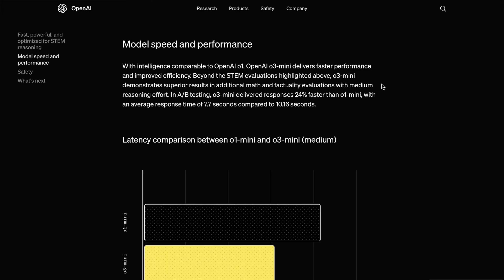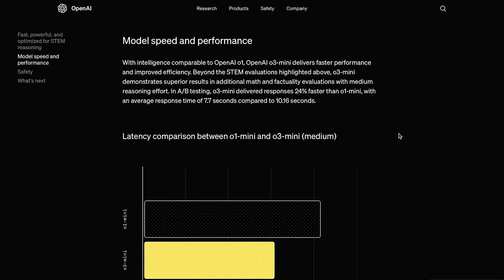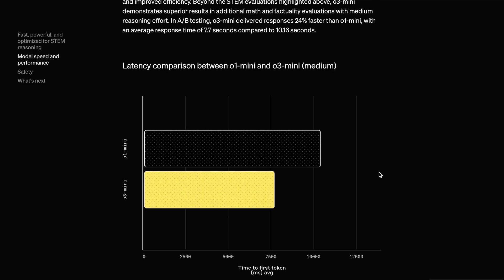Finally, in terms of speed, O3 Mini delivered responses 24% faster than O1 Mini, with an average response time of 7.7 seconds compared to 10.16 seconds. So, this is basically an extremely fast and efficient model that is particularly good at STEM applications, like coding, math, and science, and not so good in other general areas.